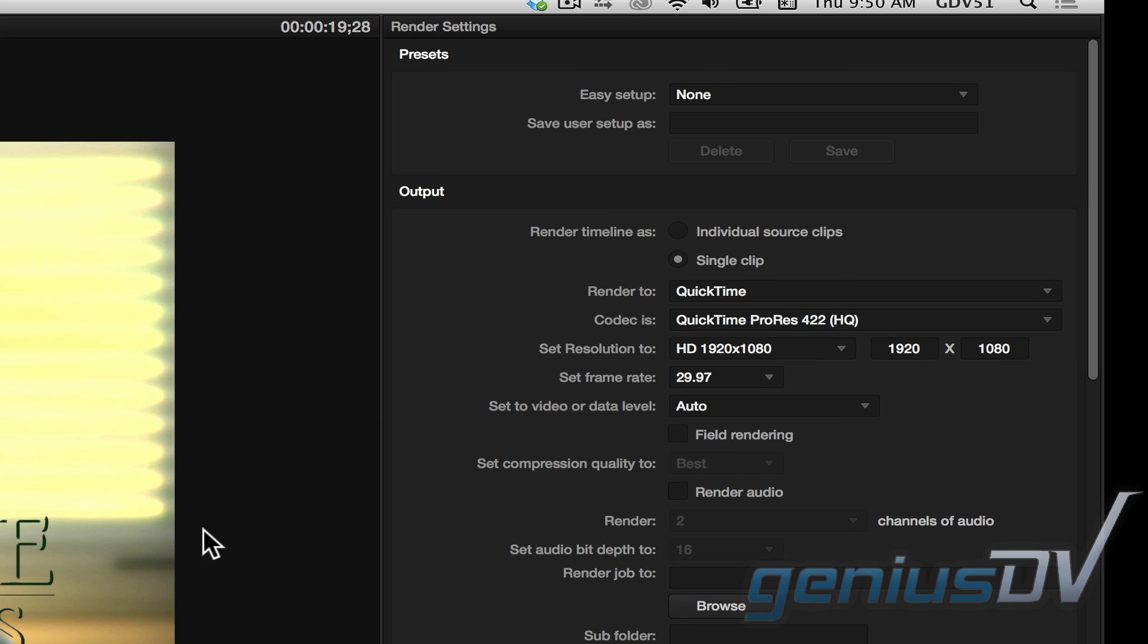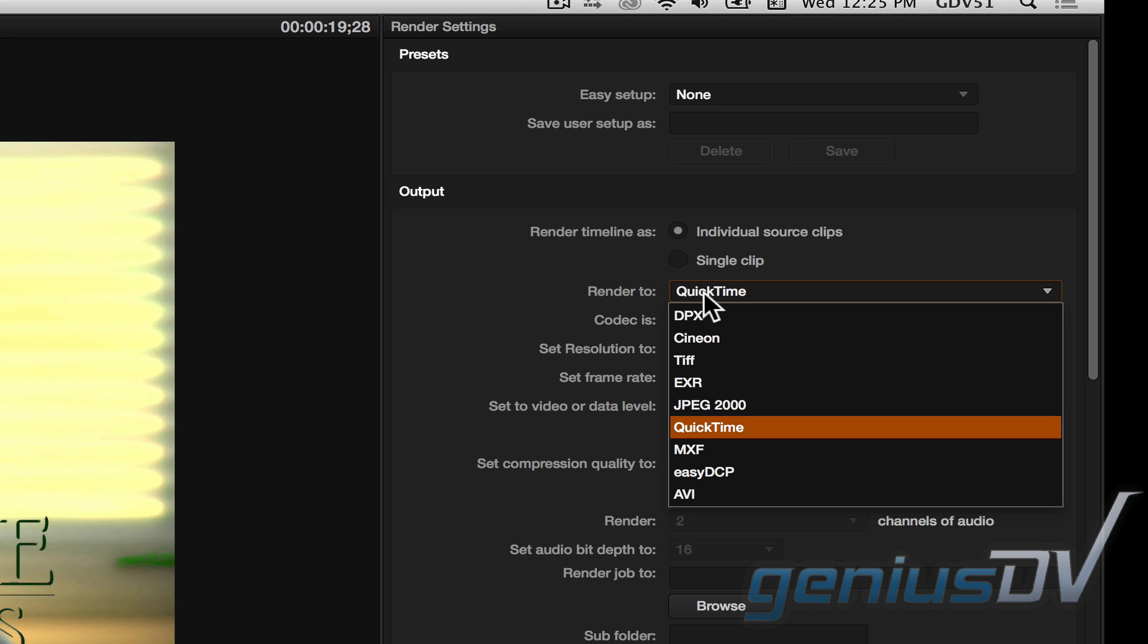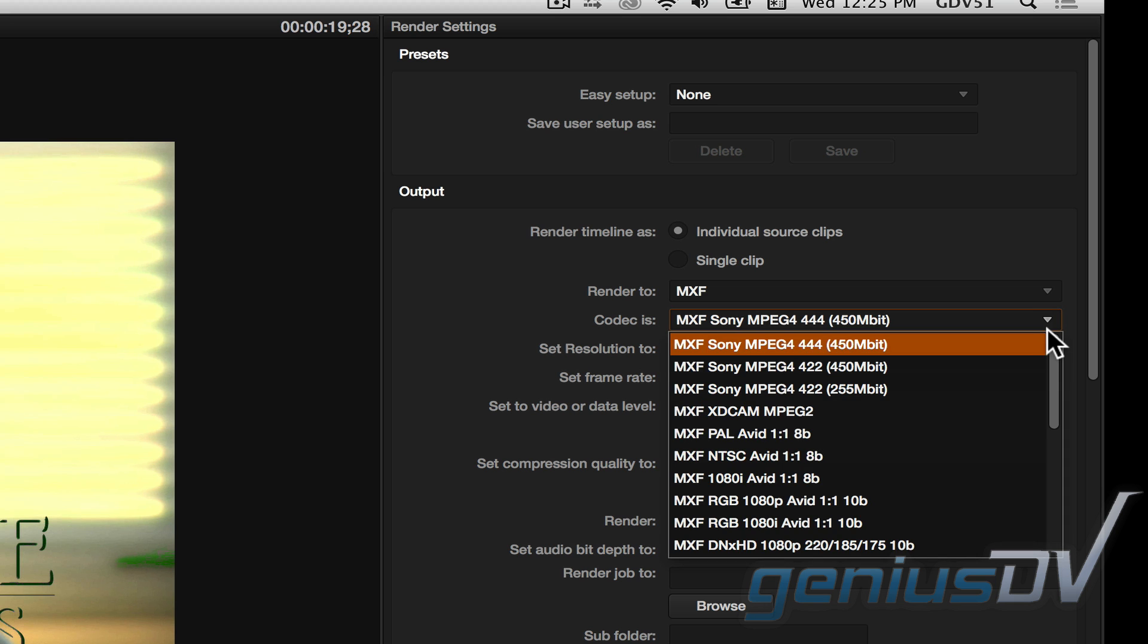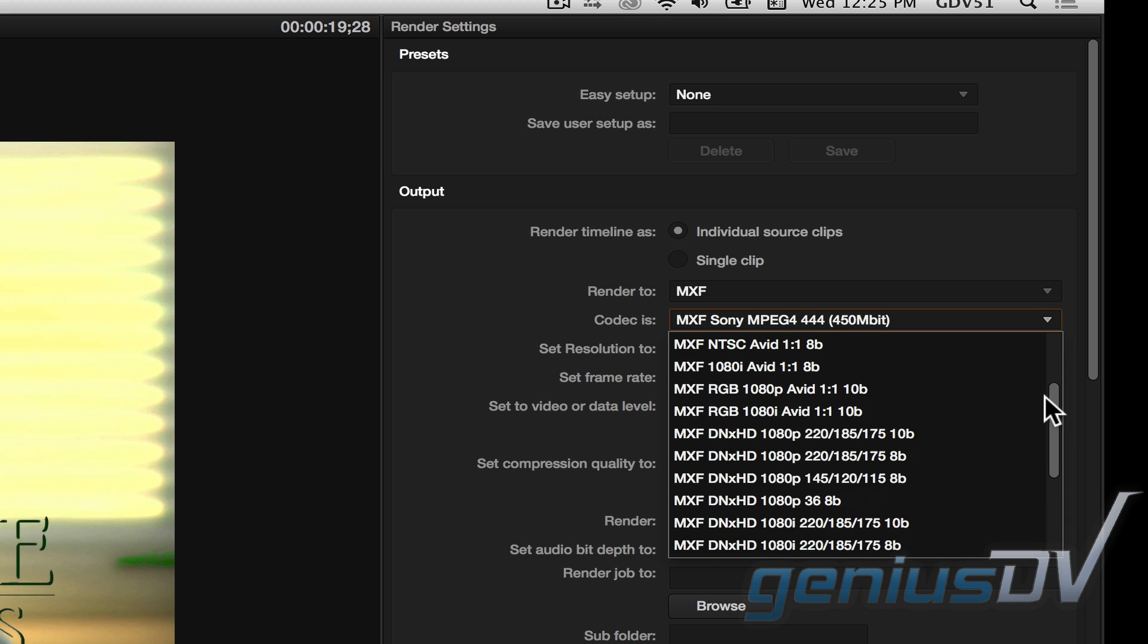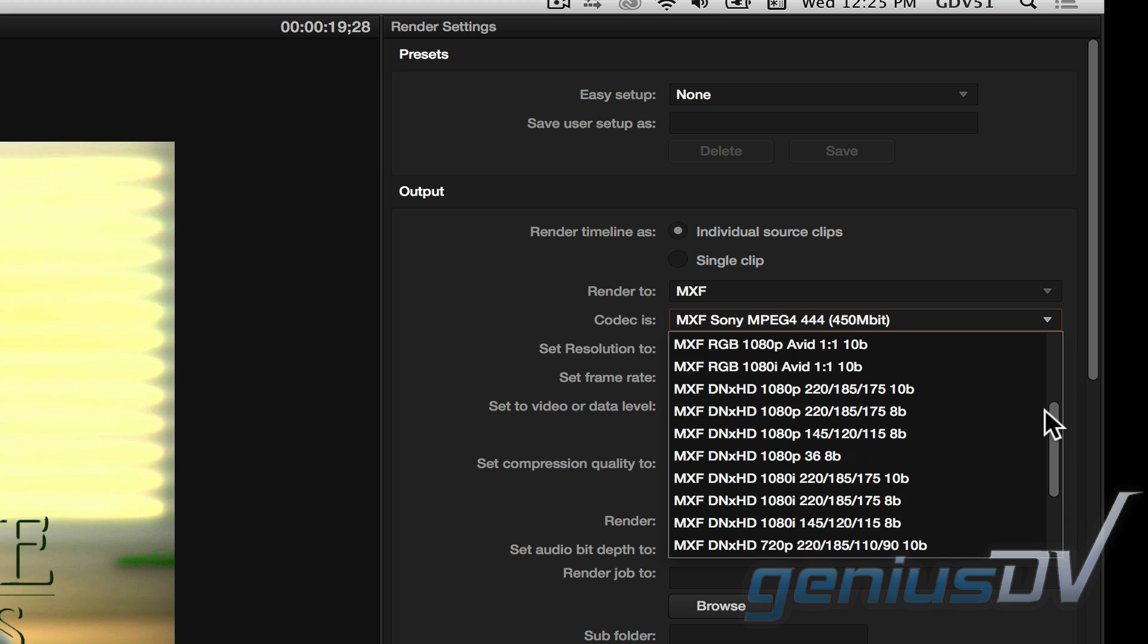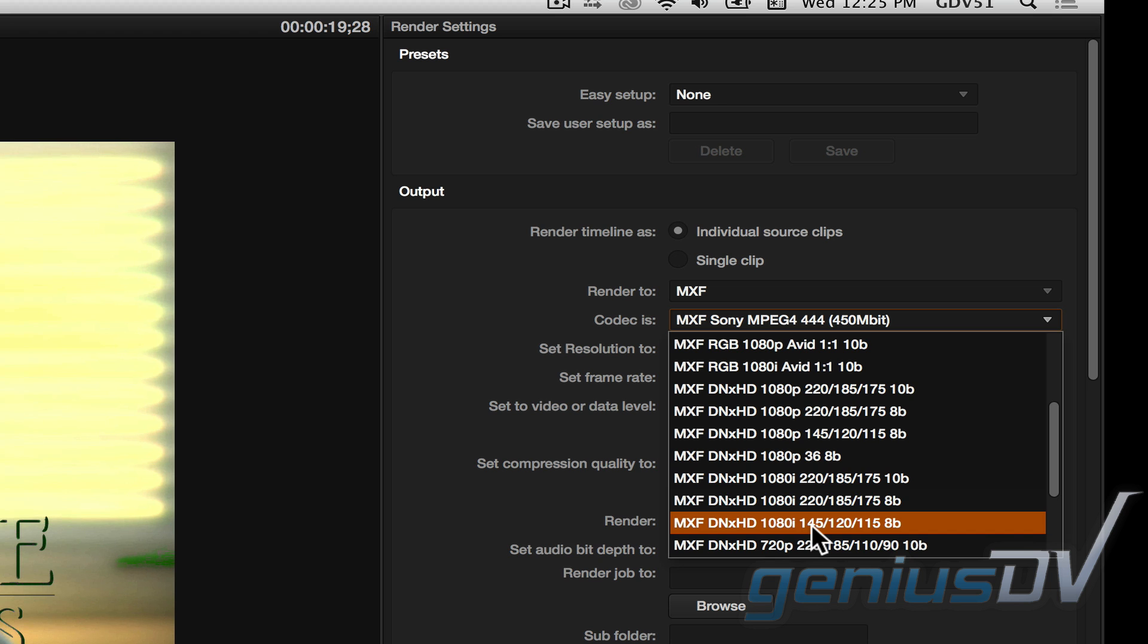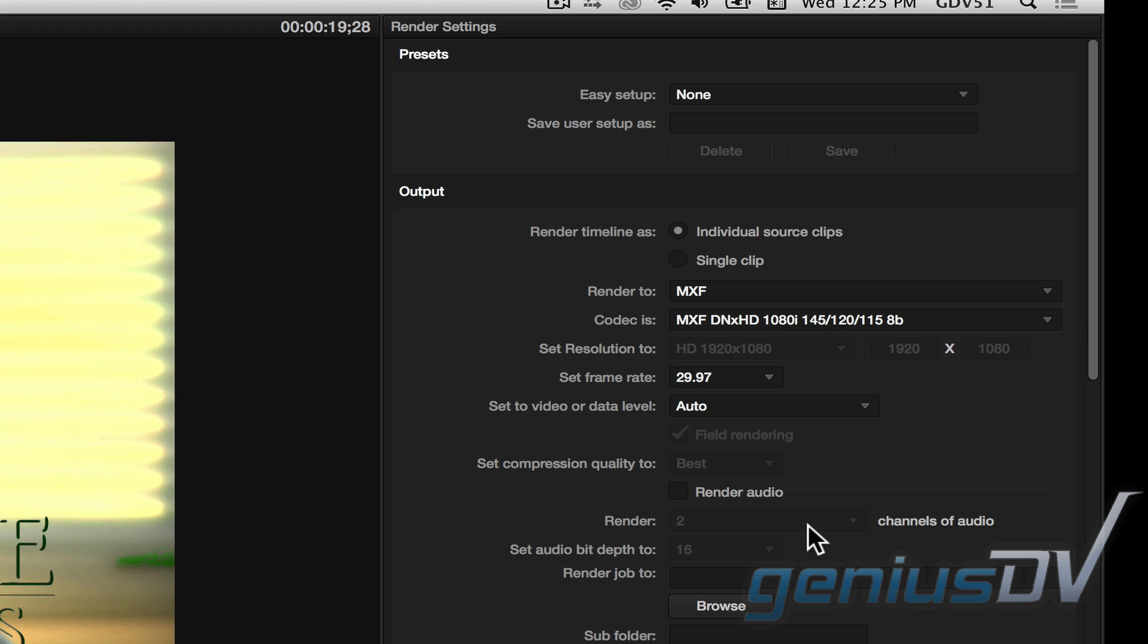Now navigate to the render settings window. Within the output area, change the render timeline option to individual source clips. Change the render option to MXF. Change the codec pull down menu to the codec of your choice. In this example, I'll choose the AvidDNX codec.